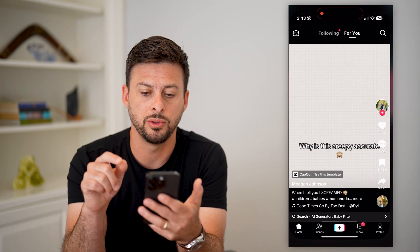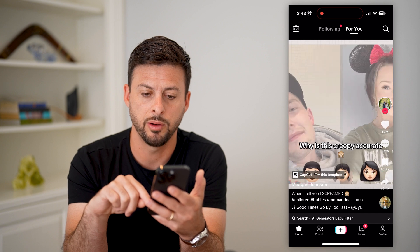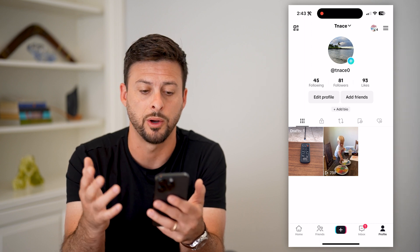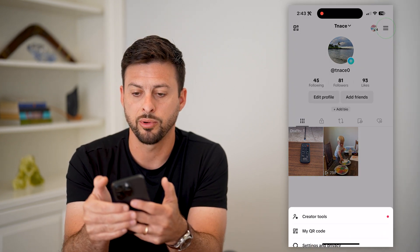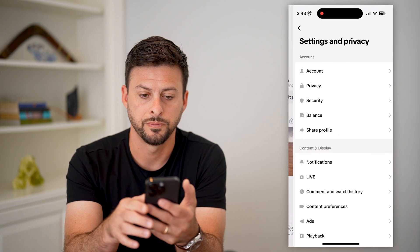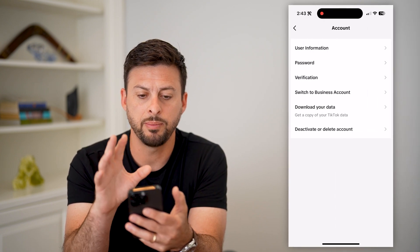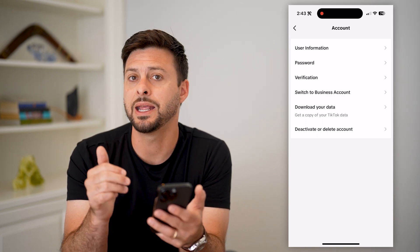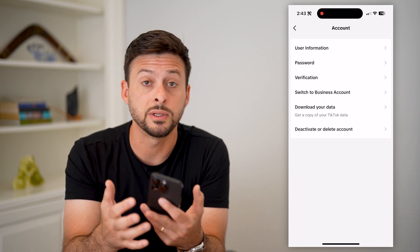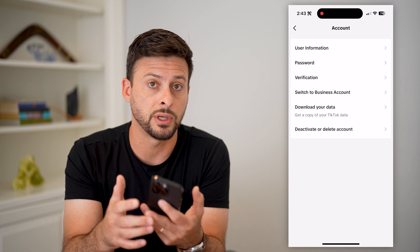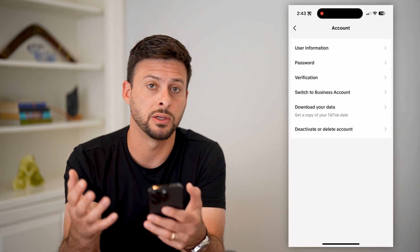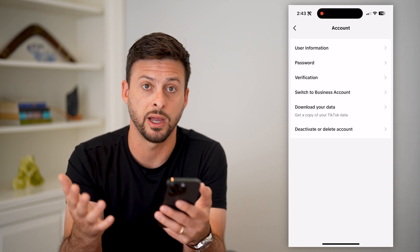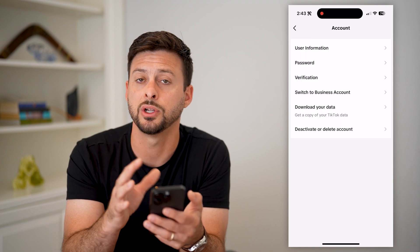The first thing you can do is hop into your account and tap on profile at the bottom right — this is, of course, if it doesn't just crash on you. Tap on those three lines at the top and get into settings and privacy. Then tap on account, and what you're looking for is some kind of ribbon or indicator that might show you have a ban, content restriction, or some kind of violation.